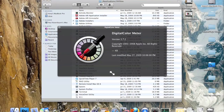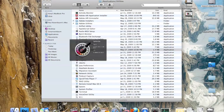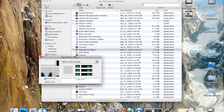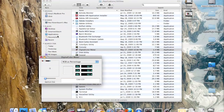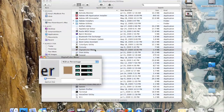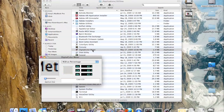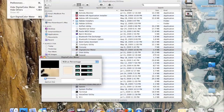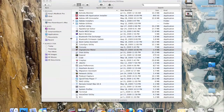Next we have Digital Color Meter. This is built so that if you want to figure out exactly what the RGB value of a certain color on your screen is, you can use your cursor to move around the screen and when you roll over anything it will show the color values. That's a pretty useful utility.